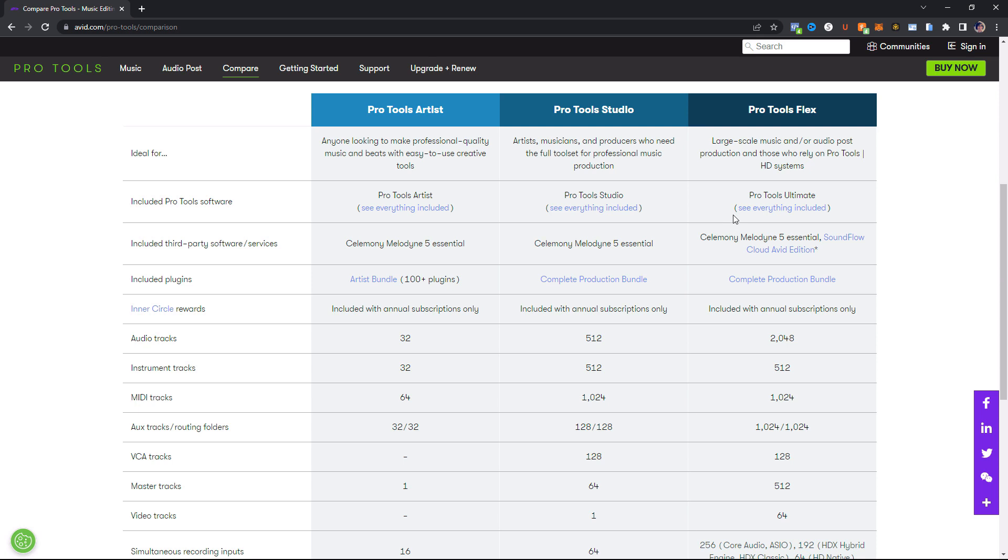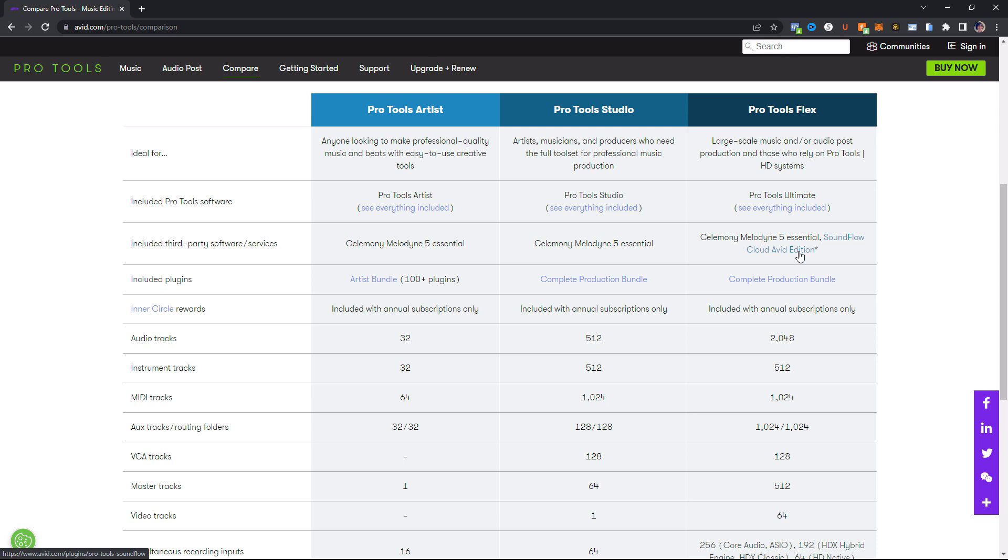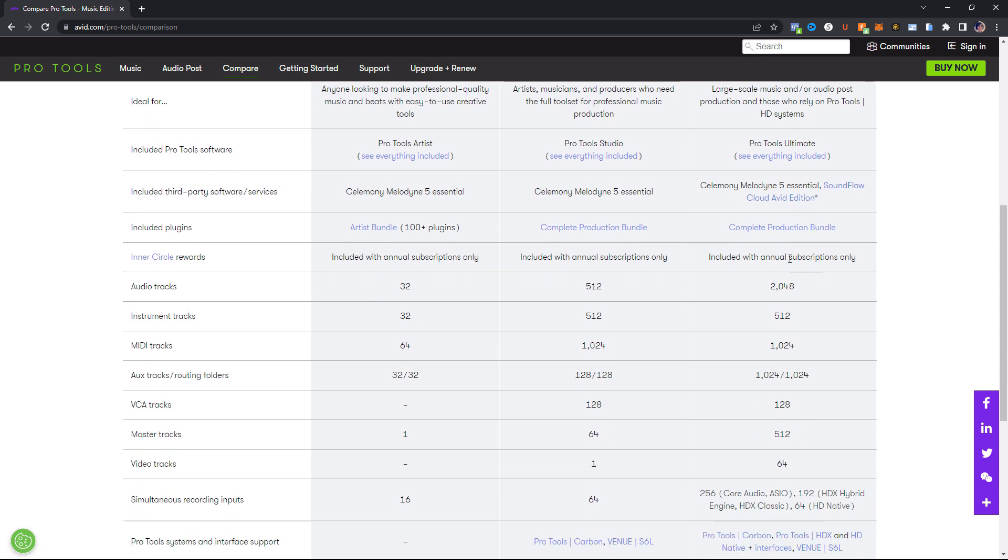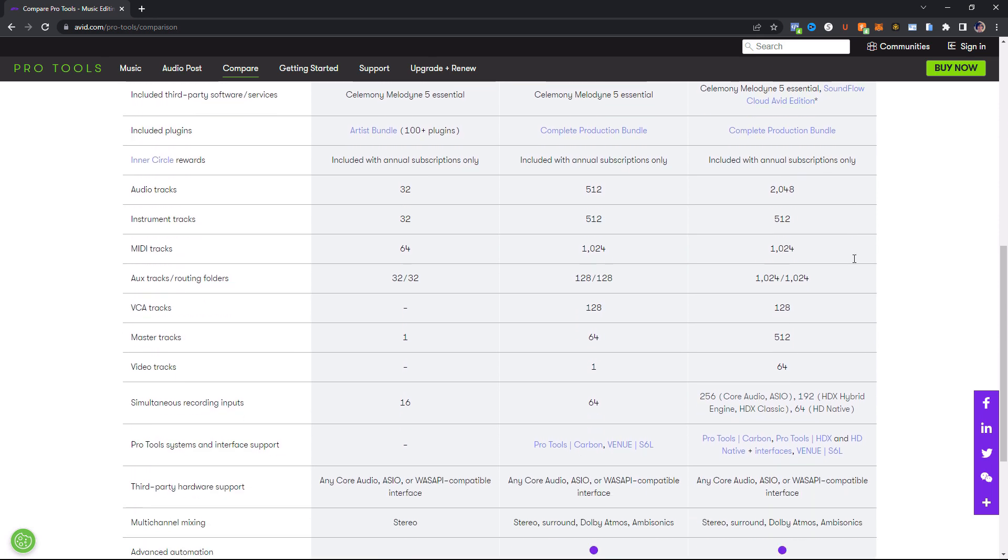And this version comes with pretty much everything. Well, no, definitely comes with everything that the prior versions have. And then on top of that, it comes with Soundflow Cloud Avid Edition. So Soundflow is this thing where you can create macros to trigger presets with Pro Tools. It's supposed to help with your workflow. So I use a Slate Raven, so I kind of already have something that does my workflow for me like that. Kind of a little bit gimmicky, but you guys can look into it yourself and see what to think. So here, Inner Circle Rewards, again, is only available if you get the annual subscription.